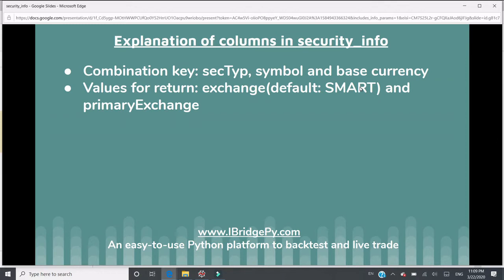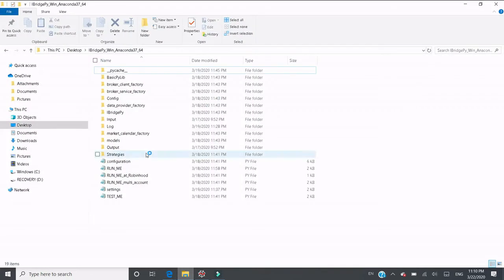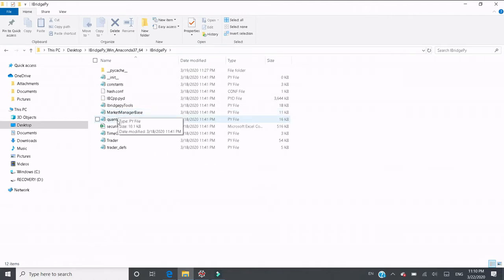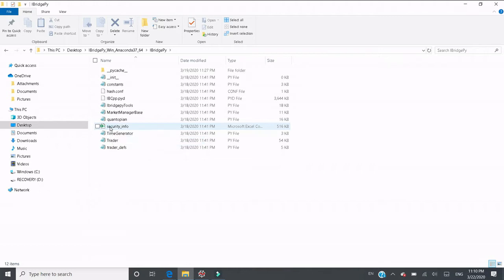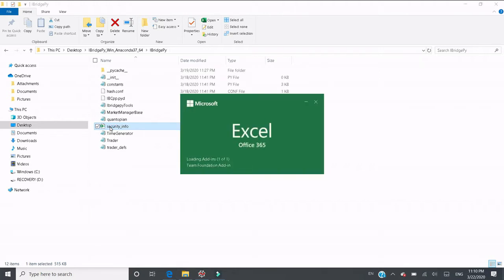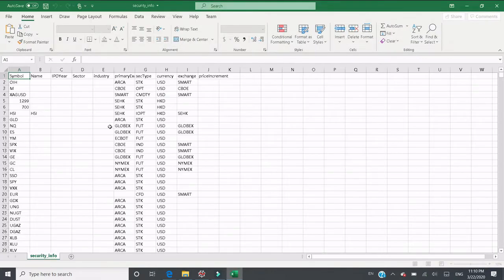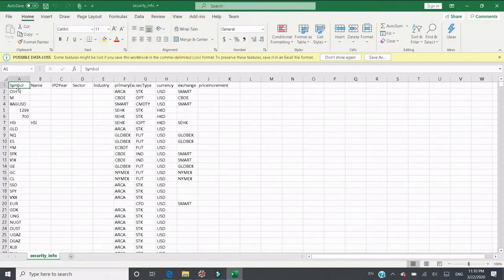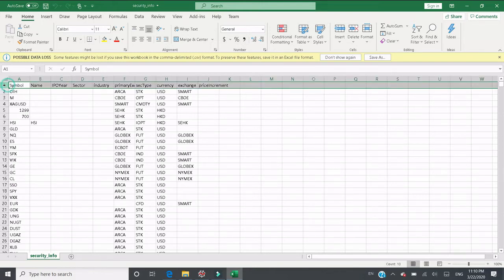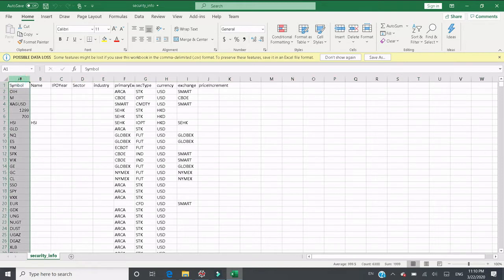Now I want to explain the columns of the security_info.csv file, so let's open one. Go to the iBridgePy folder and there is a file called security_info.csv. It's recommended to use Microsoft Excel to open this file because it's easier to see the columns and values at the same time. The file is open now. You can see the first row is the column names. The critical ones are symbol, which is the ticker.